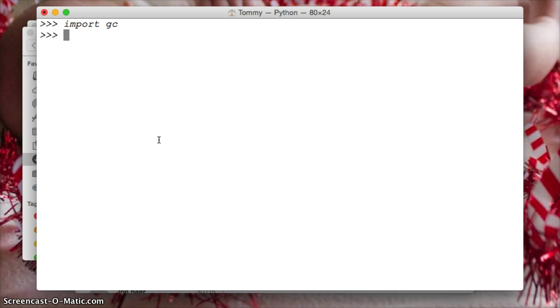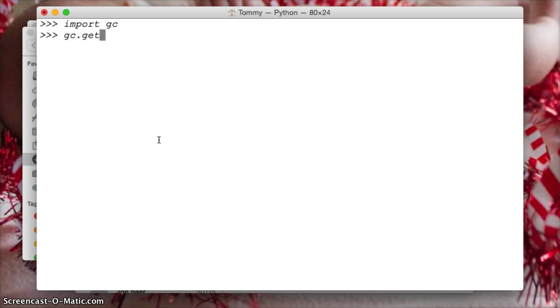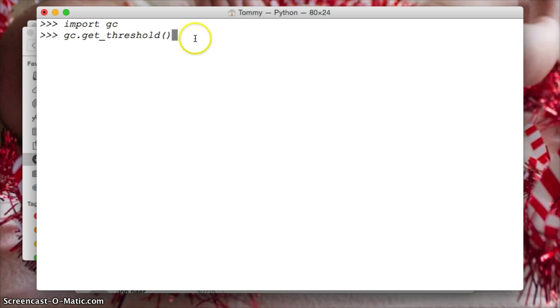Now we want to get the threshold. What is the threshold? The threshold is when the garbage collection is going to run. So we want to get that threshold, we want to get those numbers, when will it run. To do this we do gc get underscore threshold parentheses. So we're getting the getThreshold function, and it's going to return to us what our threshold is.